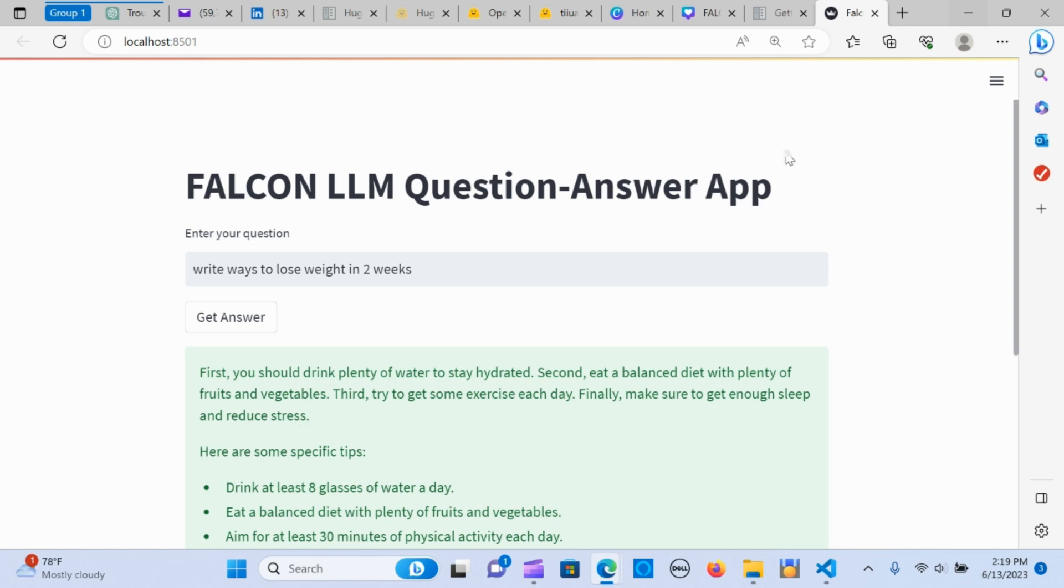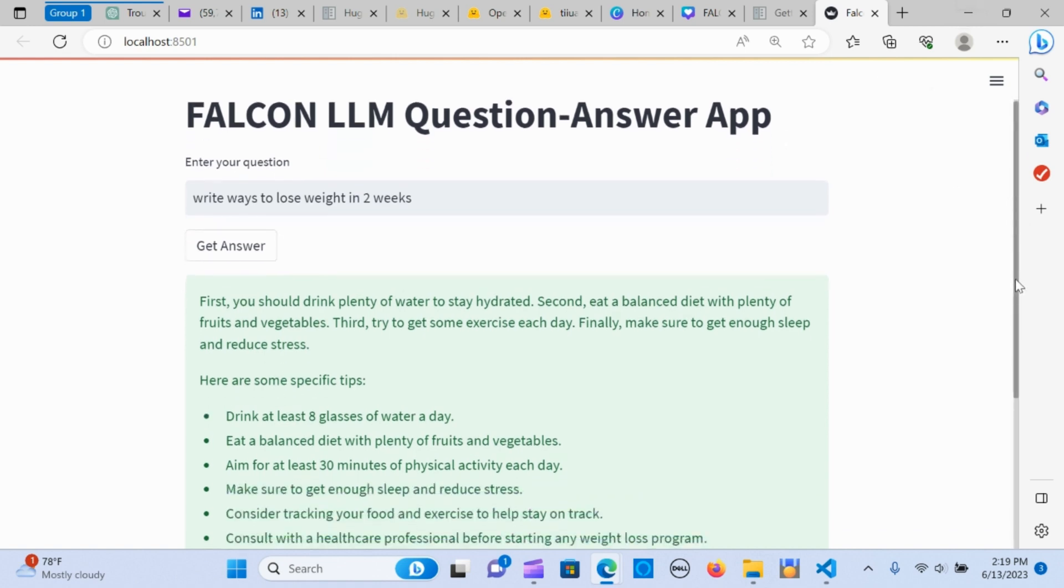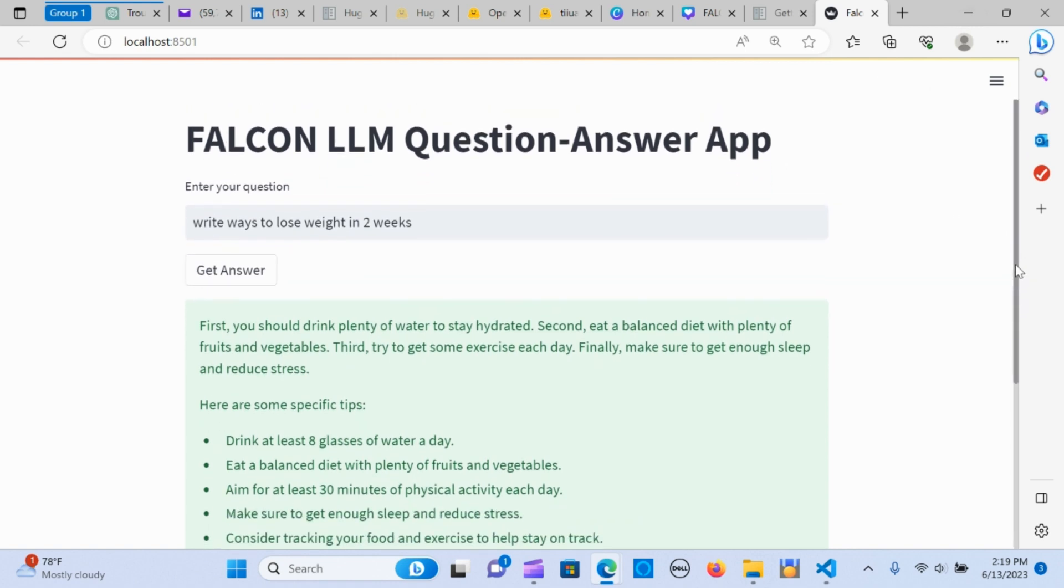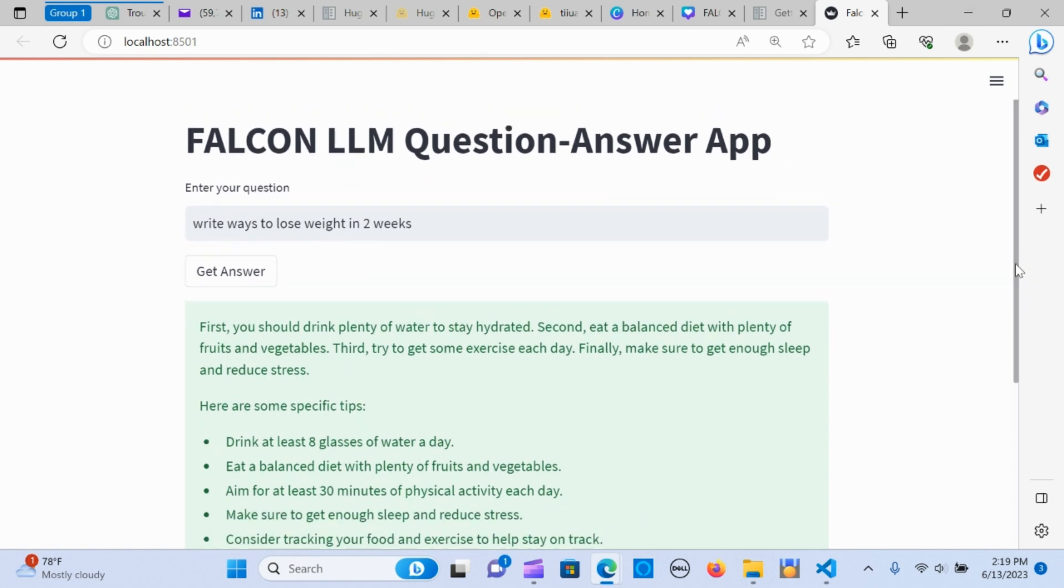I'm going to walk you through how to create a simple application using Falcon, the LLM, and LangChain with Streamlit as the framework. We're going to be implementing the Falcon LLM instead of OpenAI, which is an open source.